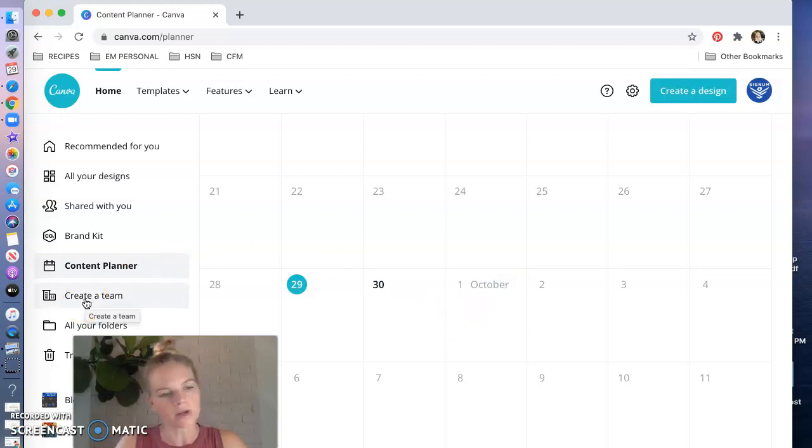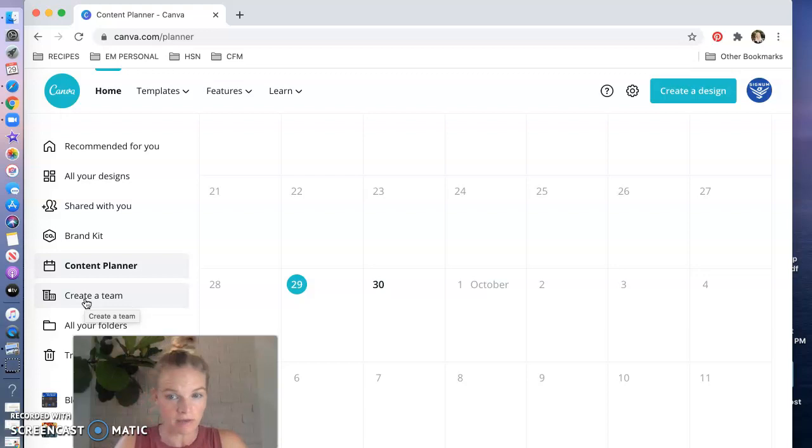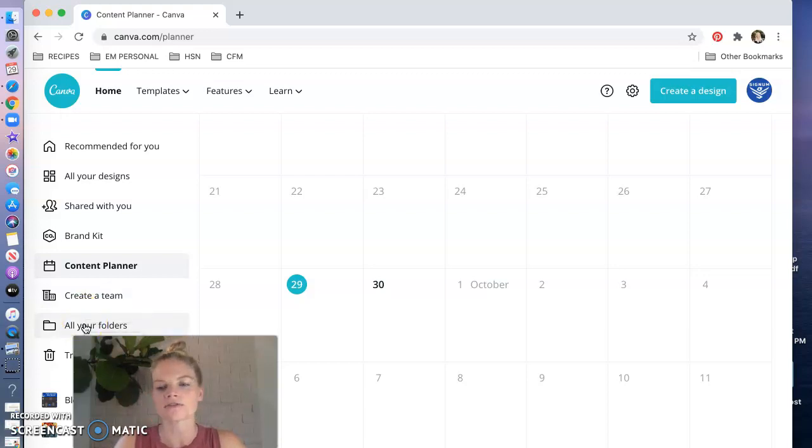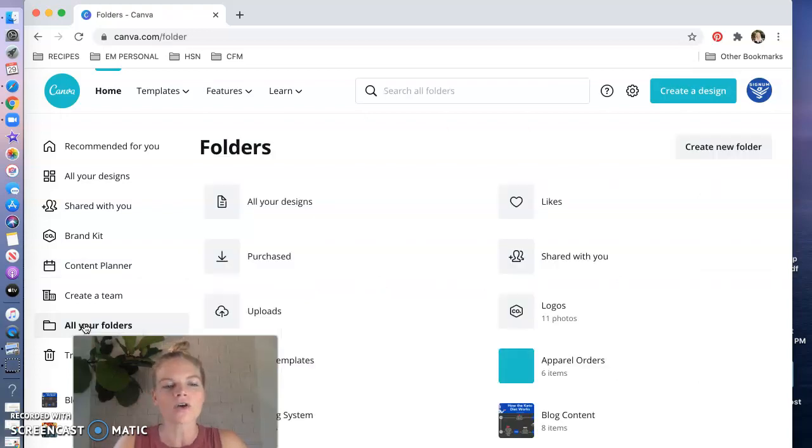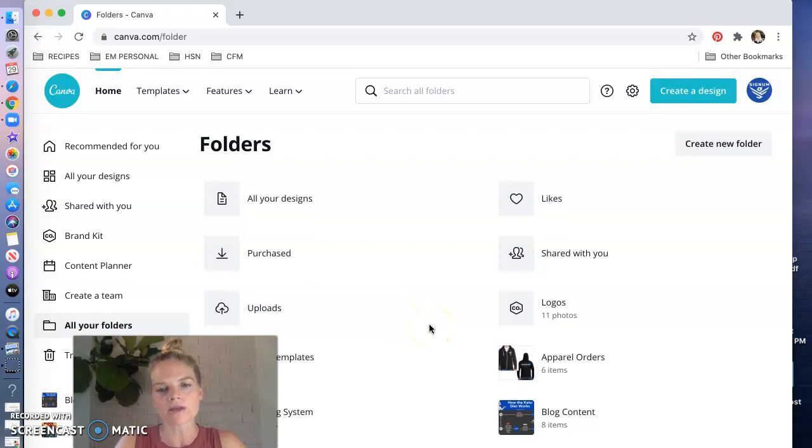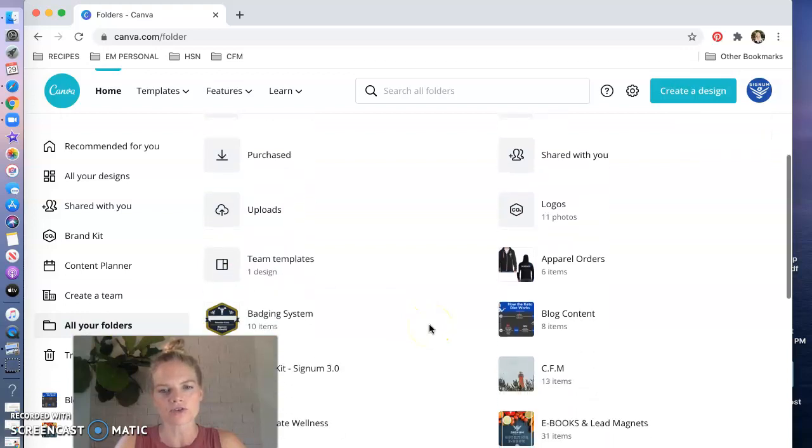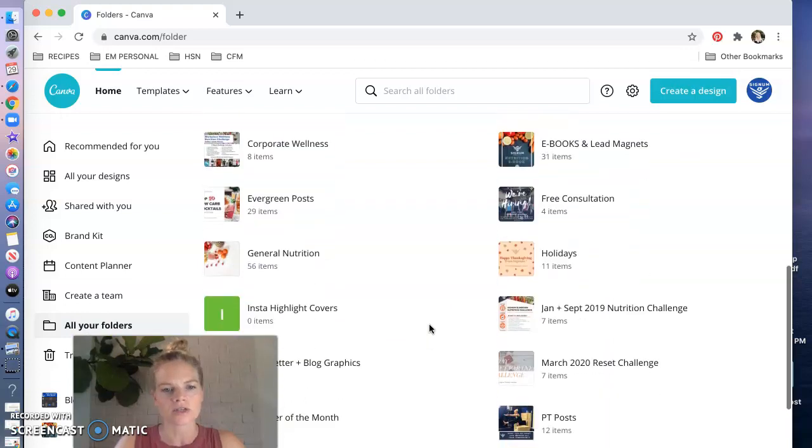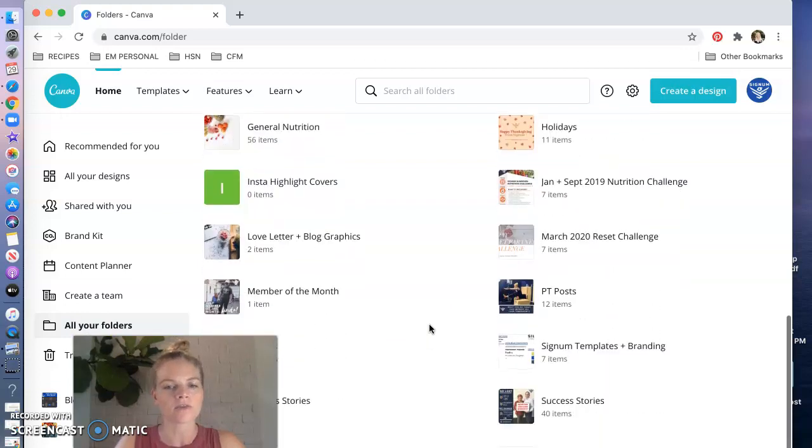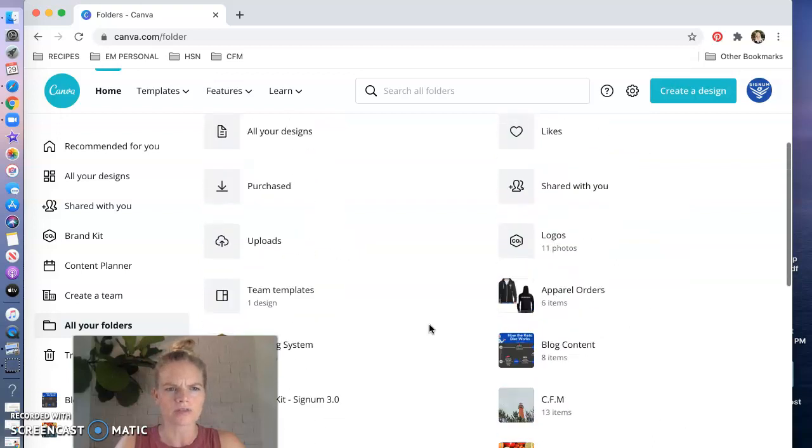Create a team, if you want to invite people to your team you'd have to pay for them to be a part of your team. I just give coworkers of mine my login and password if I need them to do something. And then you've got all your folders so this is for Canva Pro as well as for the free version, you can organize your designs into folders which is really really nice.